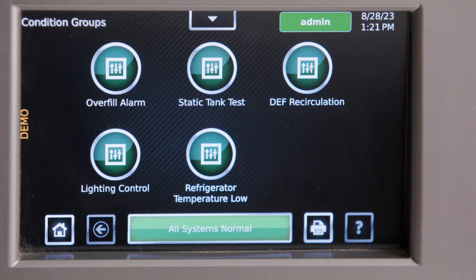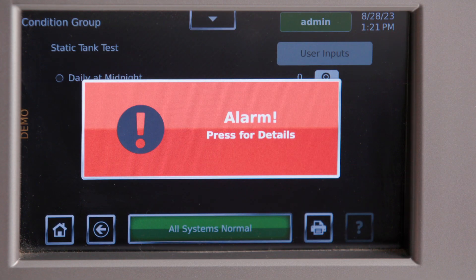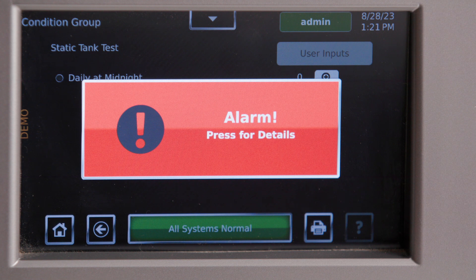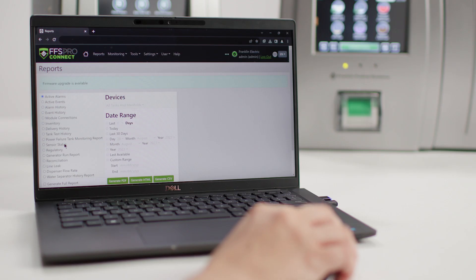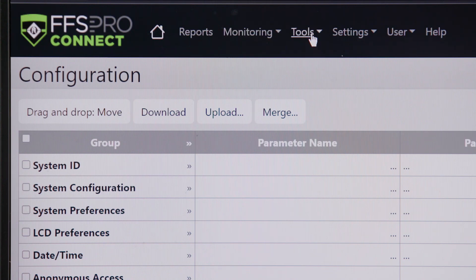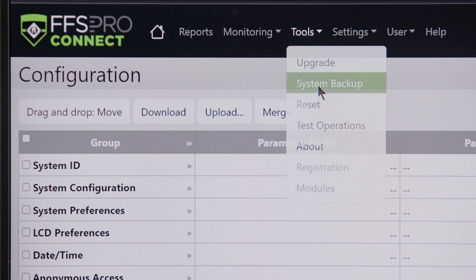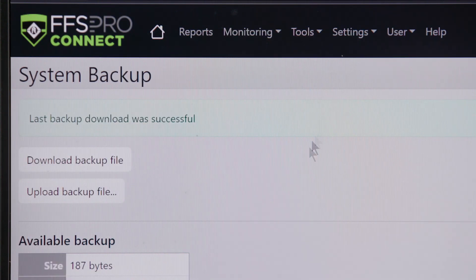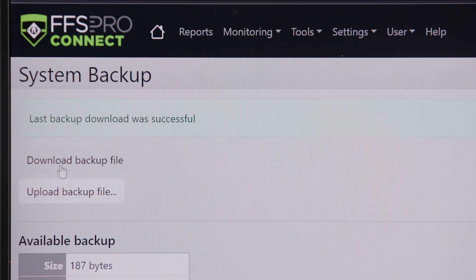Additionally, users can enable power failure monitoring and be alerted if tank volumes change when power was lost, and run power failure reports that show volume differences. And remote memory backup allows operators and technicians to download a full backup of a system remotely.